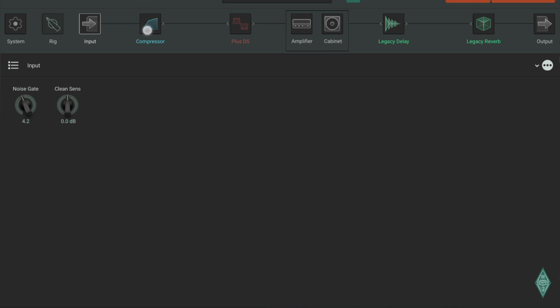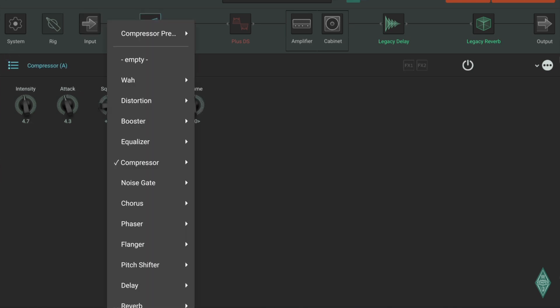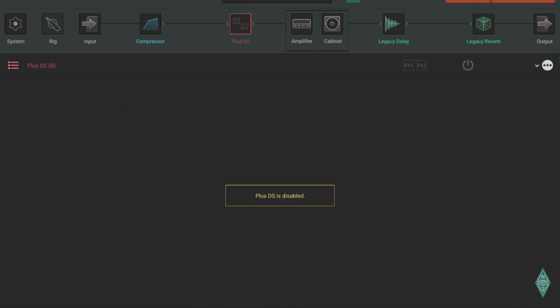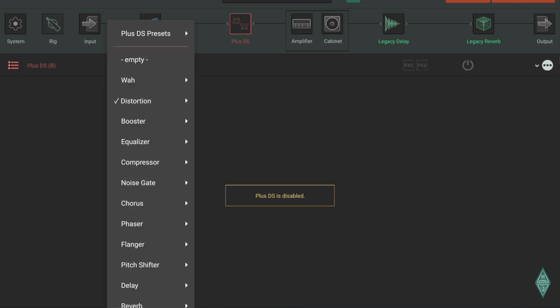And then effect block one, and you can choose all sorts of effects there. Effect block two, exactly the same, you could choose from that.